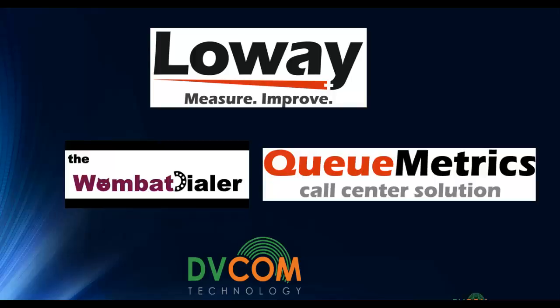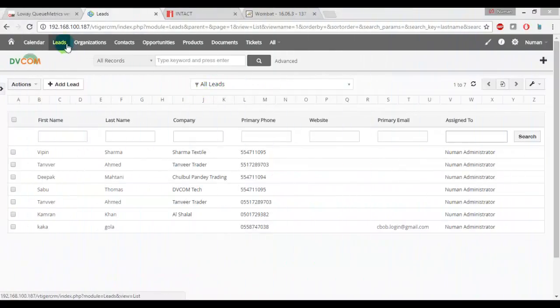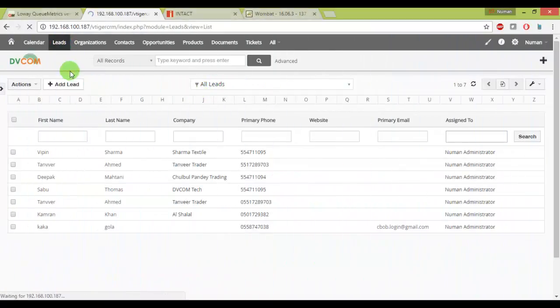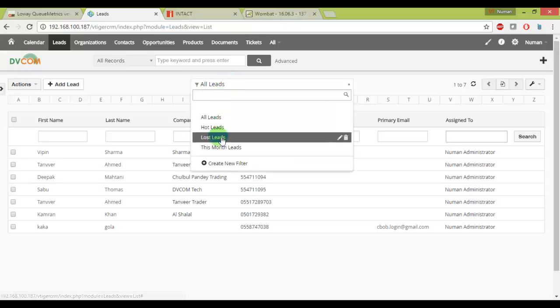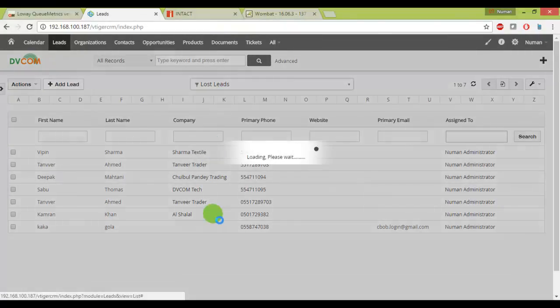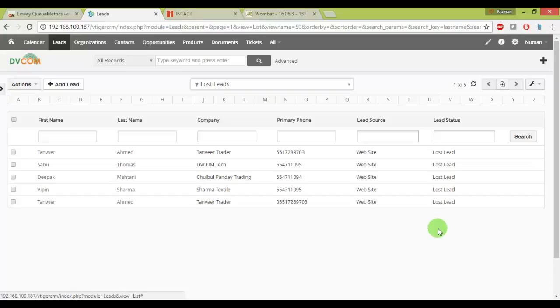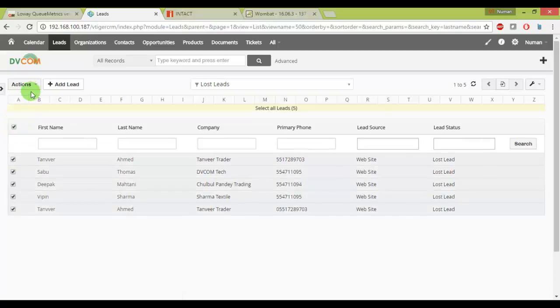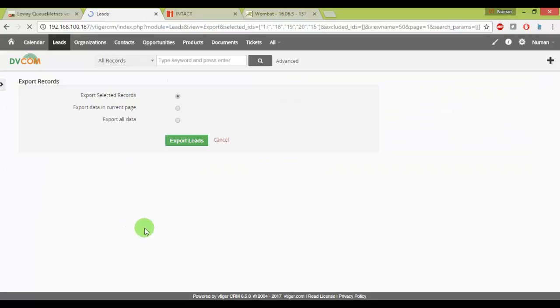So let's jump into the demonstration. Now I am on my Vtiger under the lead tabs and I have configured the filter called lost leads. As you can see right now I have these leads, it can be a long list as well but luckily I have the short list so anyhow, just to demonstrate you how you can do this.